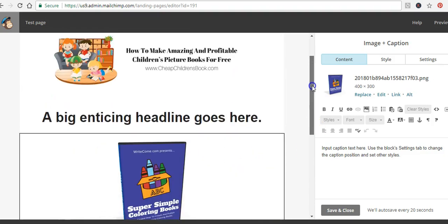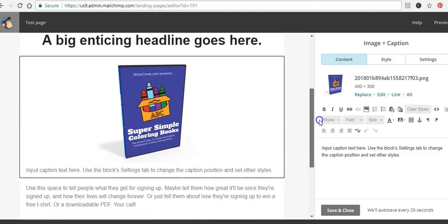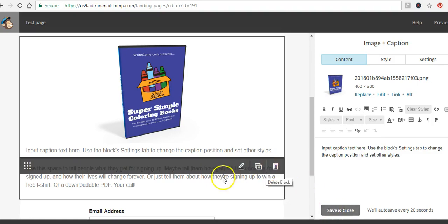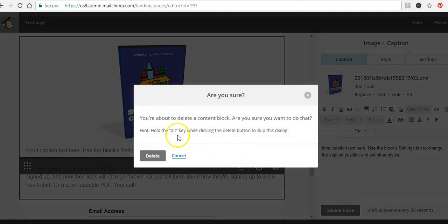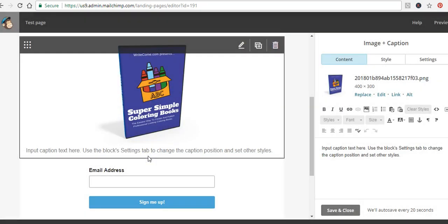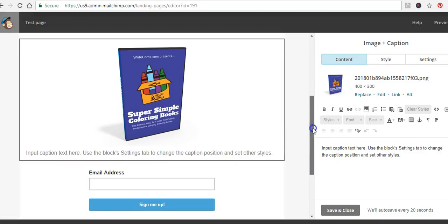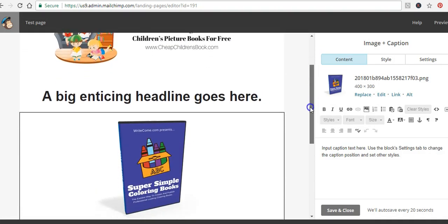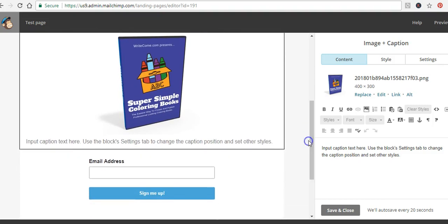If you want text alongside the image rather than in a separate block, you can delete the existing text block by clicking the trash can and delete. You can then use the image block's text area to explain why visitors should download your report. It's very easy to do — just play around with the text, put in whatever you want, and click Save and Close.